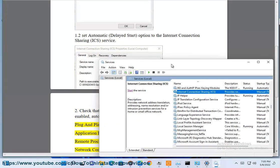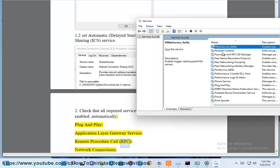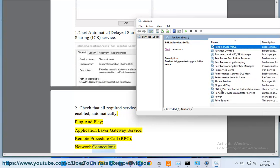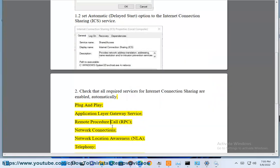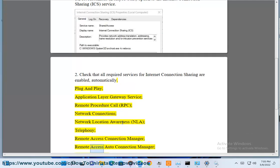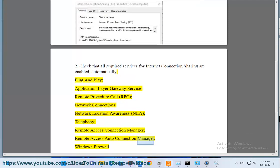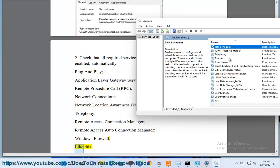Application Layer Gateway Service, Remote Procedure Call (RPC), Network Connections, Network Location Awareness (NLA), Telephony, Remote Access Connection Manager, Remote Access Auto Connection Manager, and Windows Firewall.